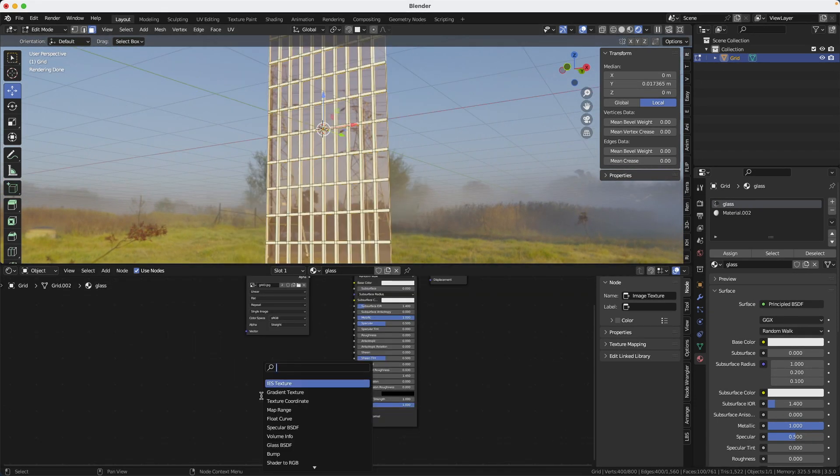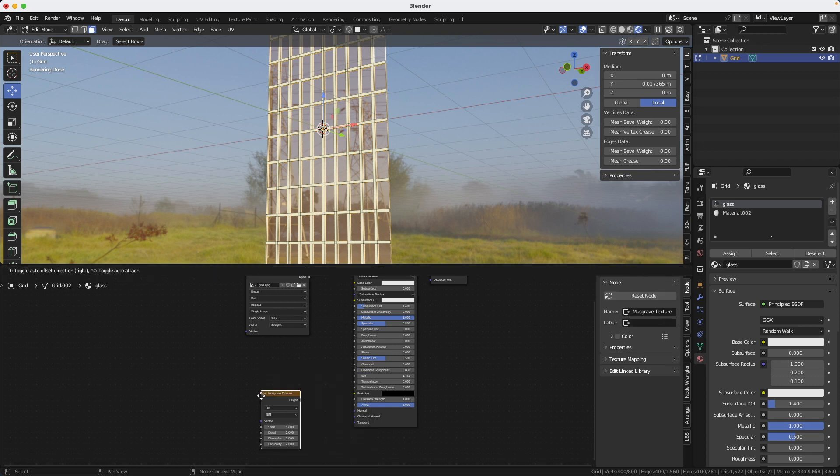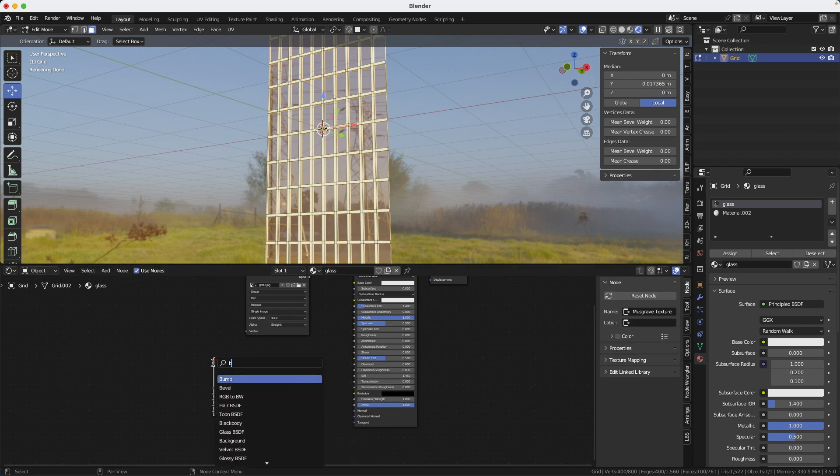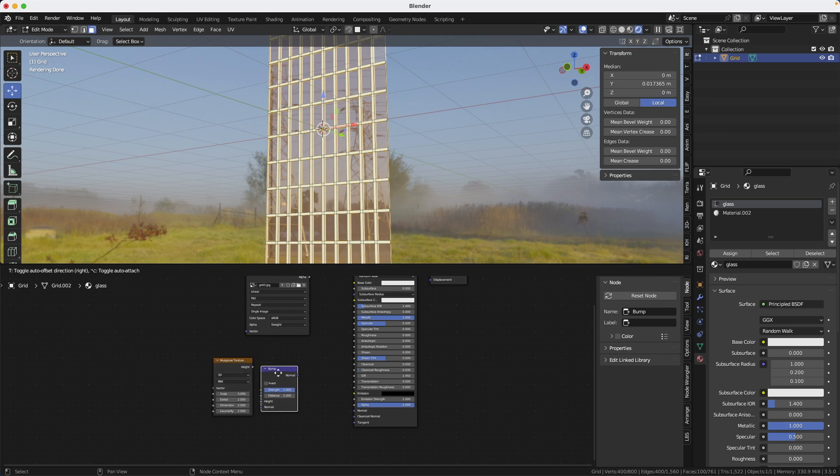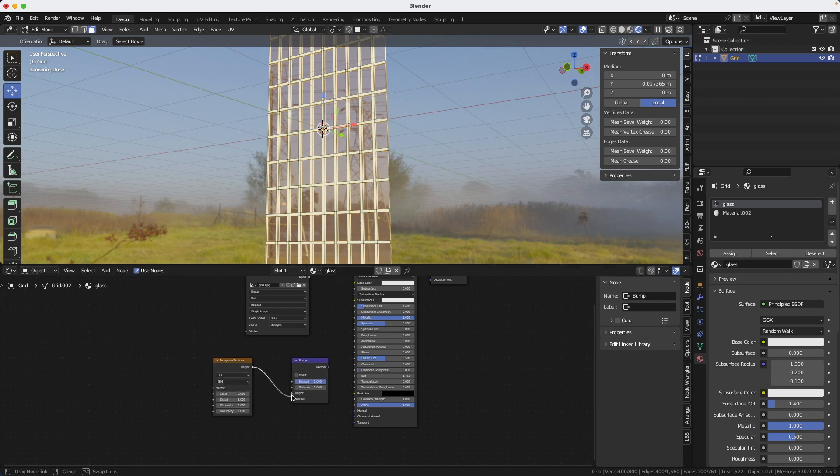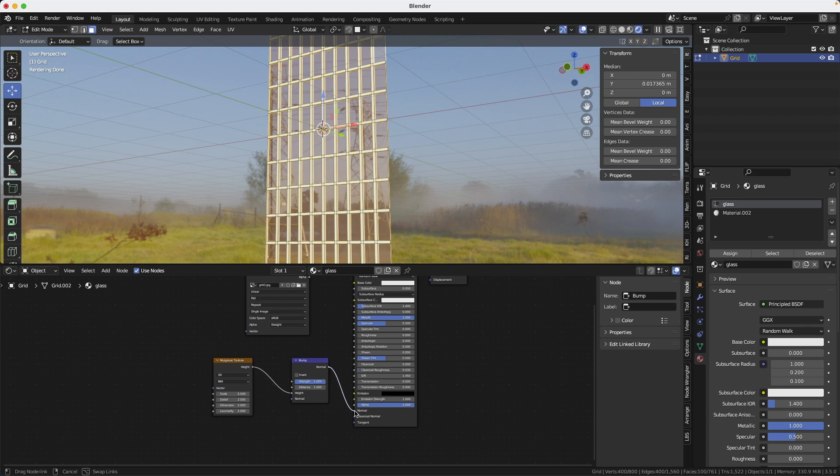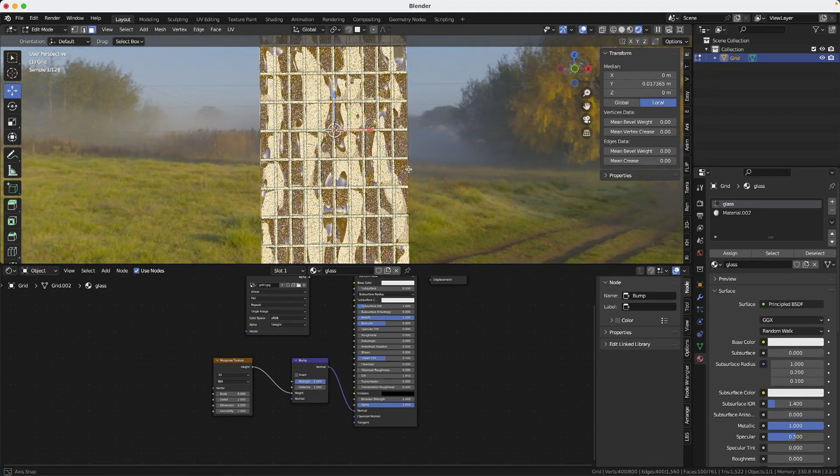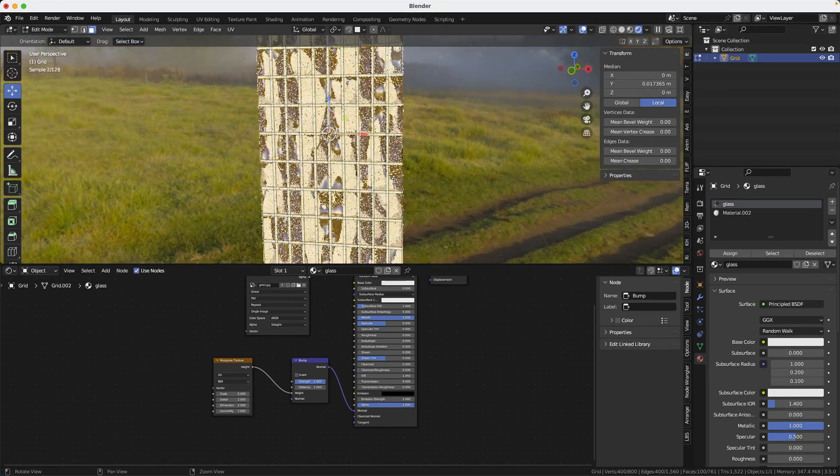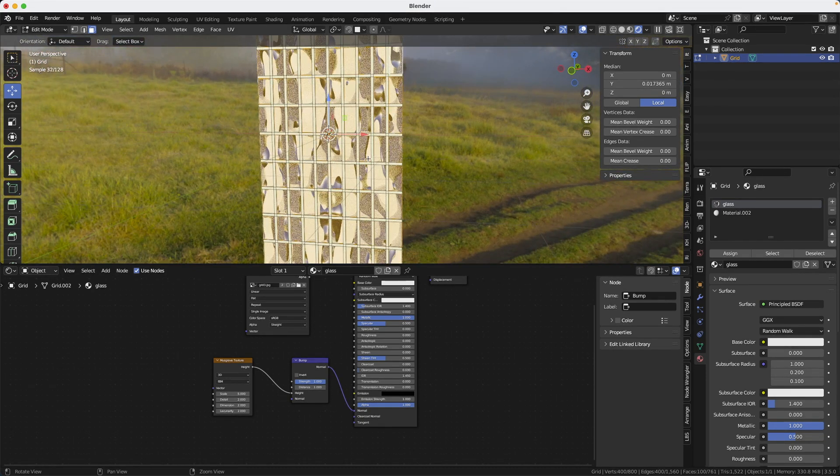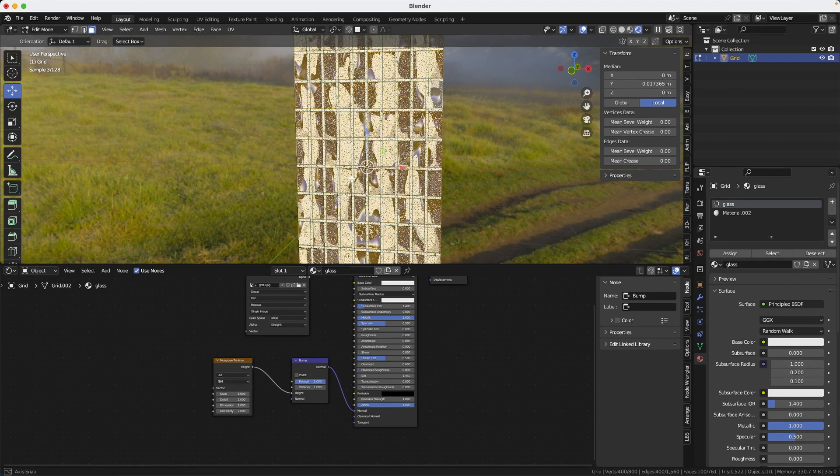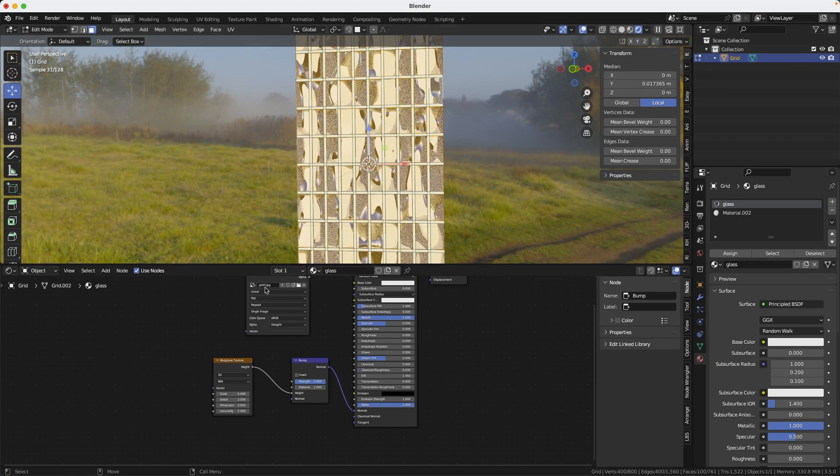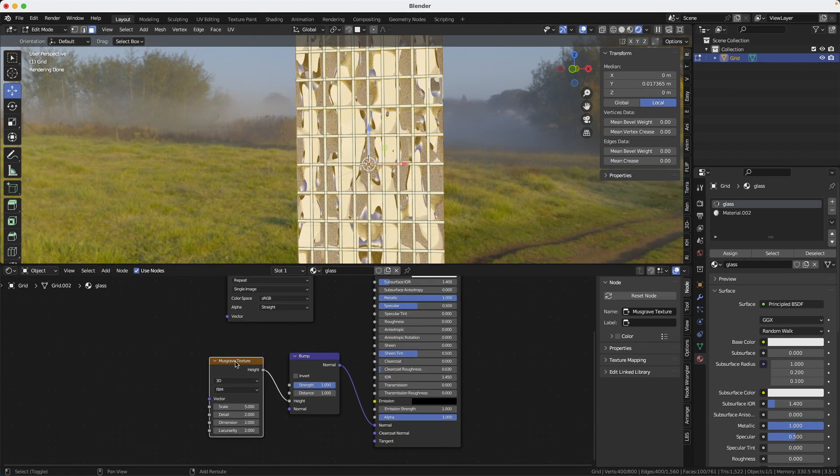Now we're going to create a Musgrave texture. And after this, we're going to create a bump node and we will simply connect the height with the height of the bump and the normal output into the normal input. We get a distortion in the glass, but you can feel that it's going from one window to the other. We don't want that. So let's go back to the shader.